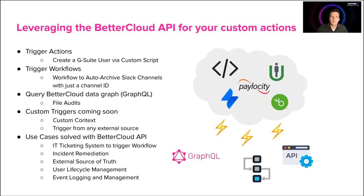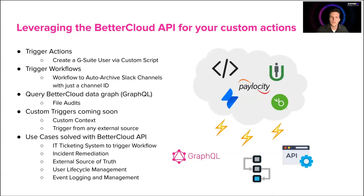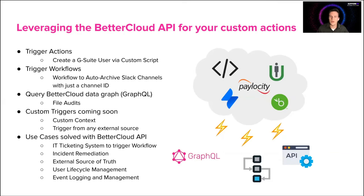So for example, if you wanted to trigger an action by creating a G Suite user from a custom script, we can do that. If we wanted to auto-archive Slack channels after a few days, we can do that with the BetterCloud API with just a channel ID. I'm going to go ahead and jump into using the BetterCloud API to its full potential, and I'm going to jump over to Postman to do that.